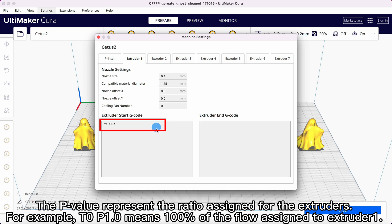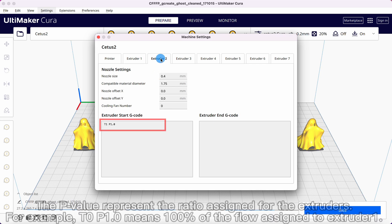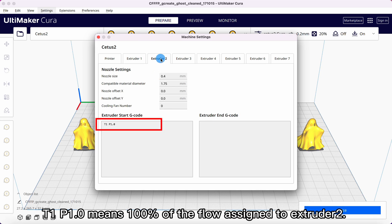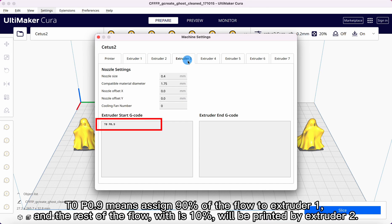For example, T0P1 means 100% of the flow assigned to extruder 1. T1P1 means 100% of the flow assigned to extruder 2. T0P0.9 means assign 90% of the flow to extruder 1, and the remaining 10% will be printed by extruder 2.